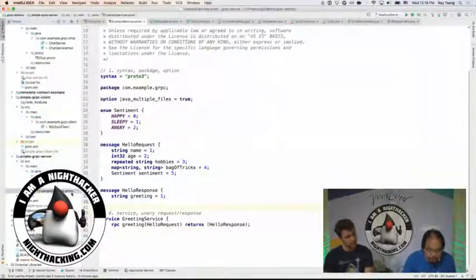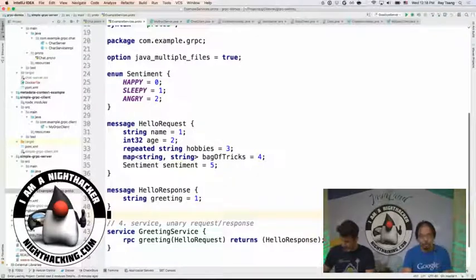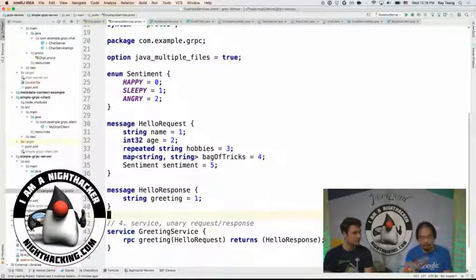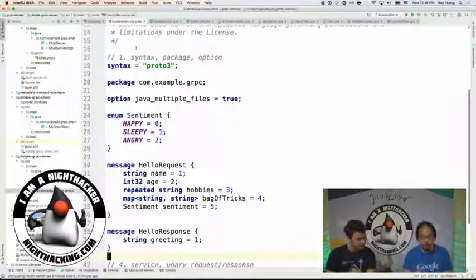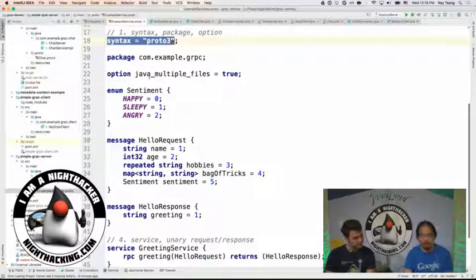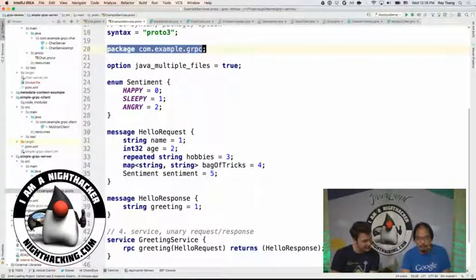The first thing we need to do is define the IDL, the Interface Definition Language. In my session I usually code this up and take the audience through line by line. I'll give a quick overview here. First of all, in this definition language, we need to set the syntax to proto3, because we're using ProtoBuf3 syntax. If you don't specify it, it could potentially use an older version. It looks almost like Java — yeah, a little bit — because you can specify the package.